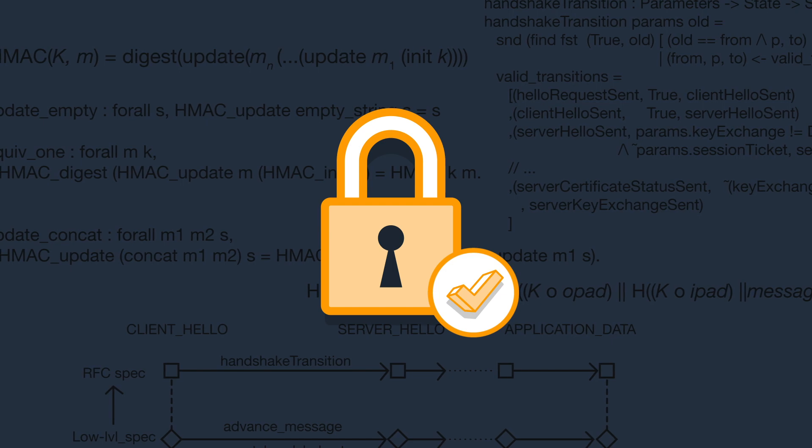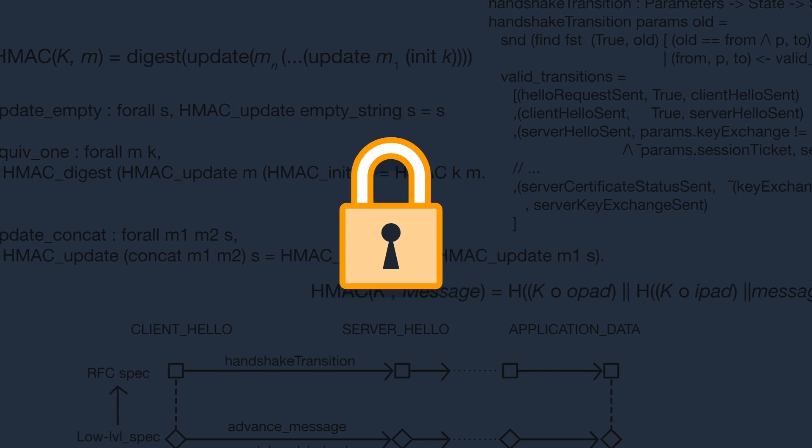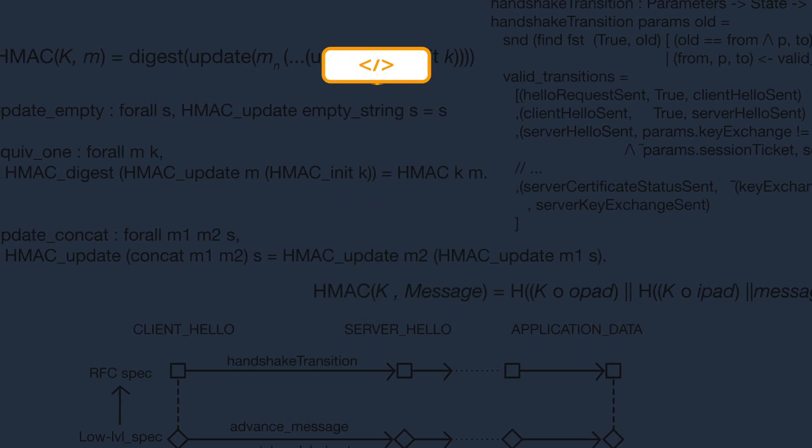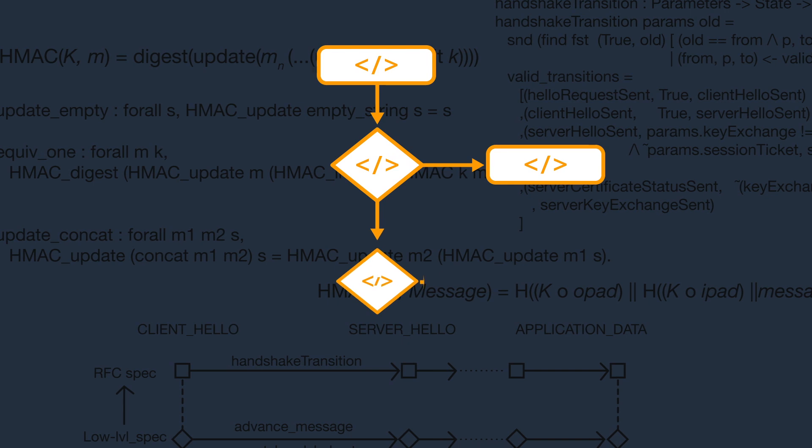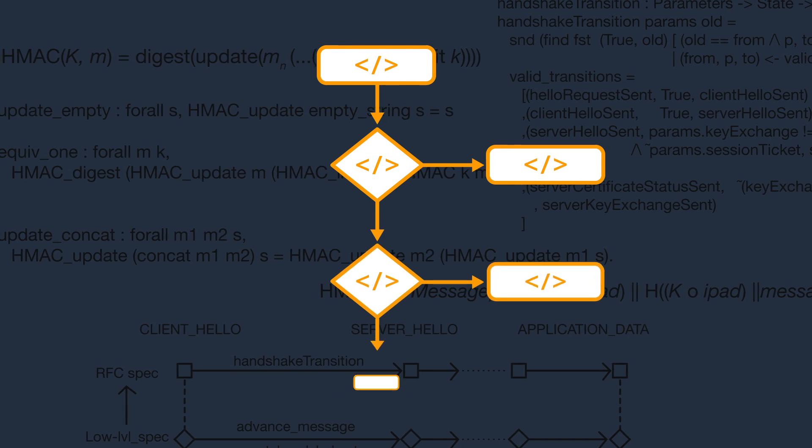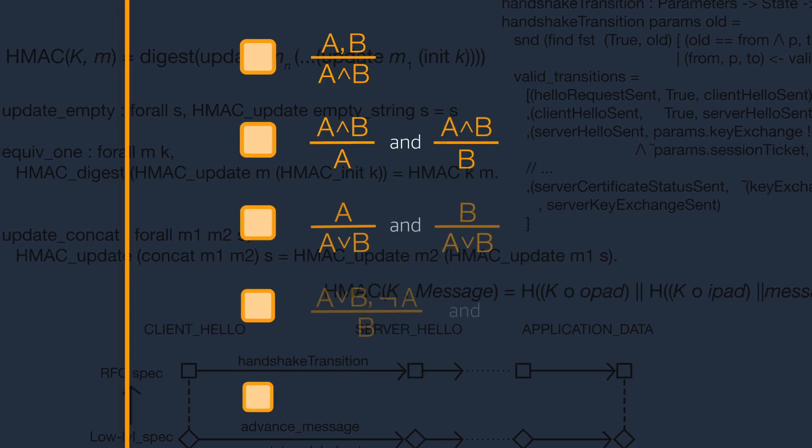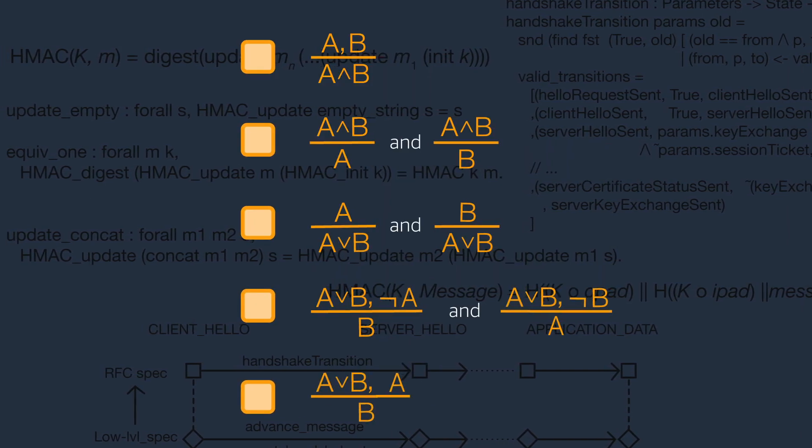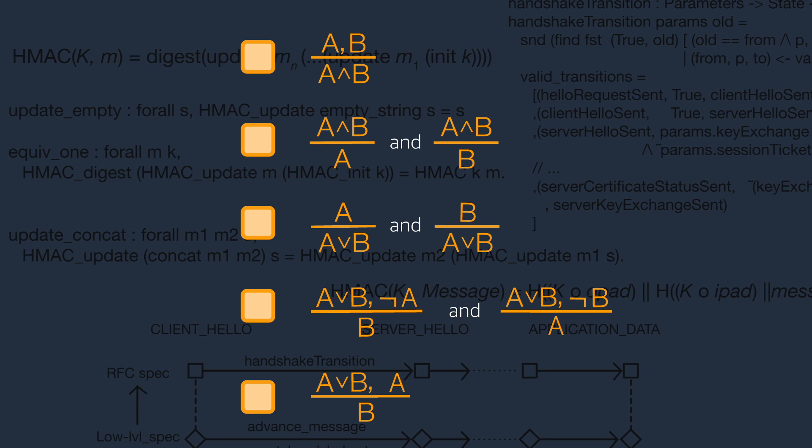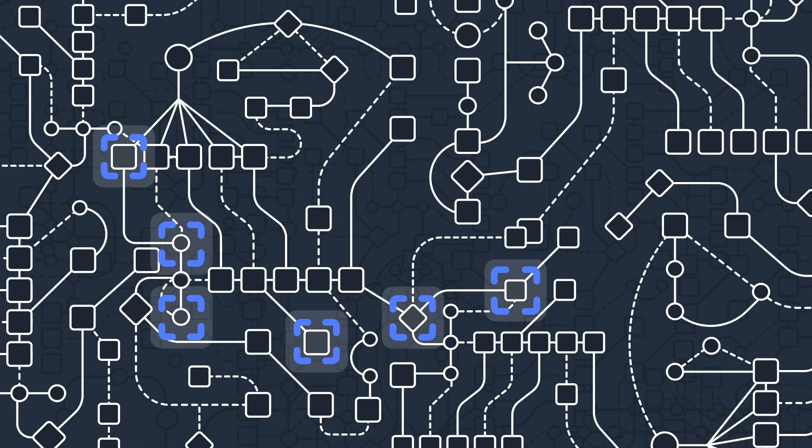So how does automated reasoning work? Automated reasoning formalizes intended protocol and code requirements by translating them to precise mathematical specifications. Then systems are checked to ensure they align with the mathematical specifications.